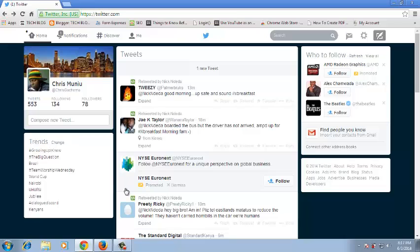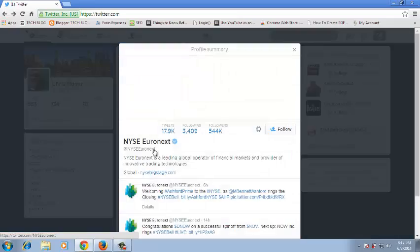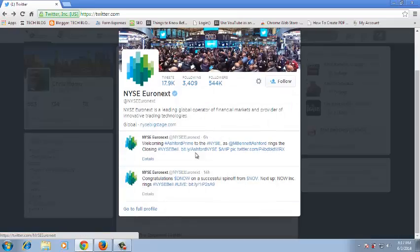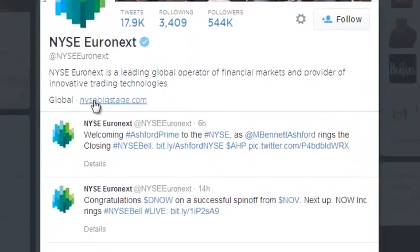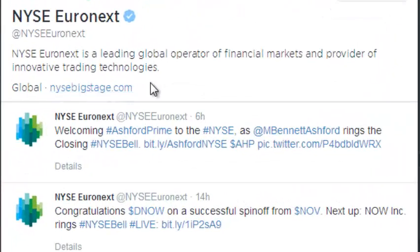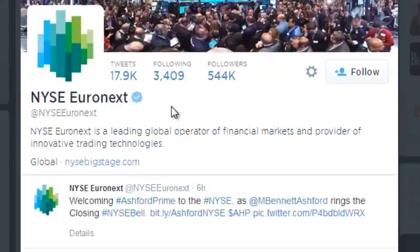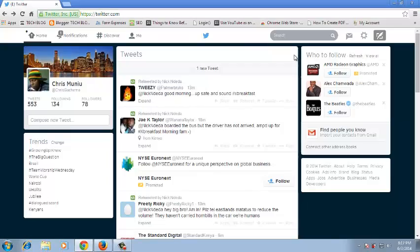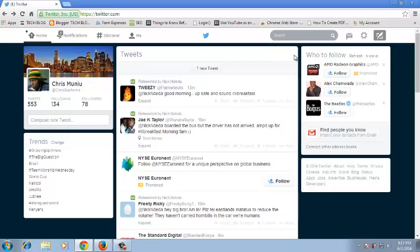You can link your website or blog to your Twitter profile so that it appears together with your Twitter profile summary, like this one right here. If you click on that profile, you can see the URL for the website is displayed there. You can also do this in your Twitter account if you have a blog or website.